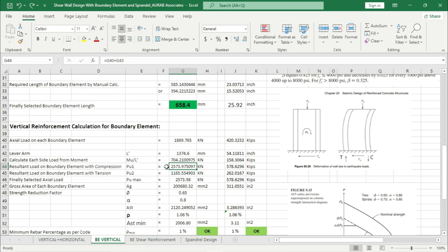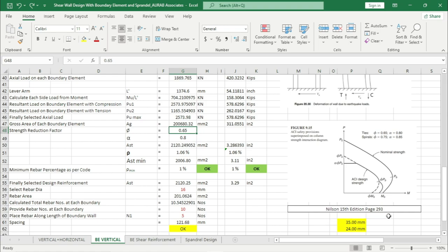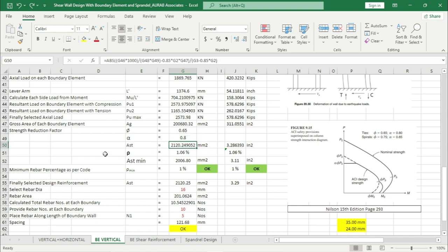The selected maximum Pu value is 2573.98 kN. The gross area of each boundary element is calculated by Excel. Strength reduction factor from Nelson 15th edition page 293 — alpha value is 0.65 for rectangular shape column, 0.75 for spiral. We are designing this boundary element as rectangular shape, so we are using 0.65. Alpha value will be 0.8. The calculated Ast is coming from this.